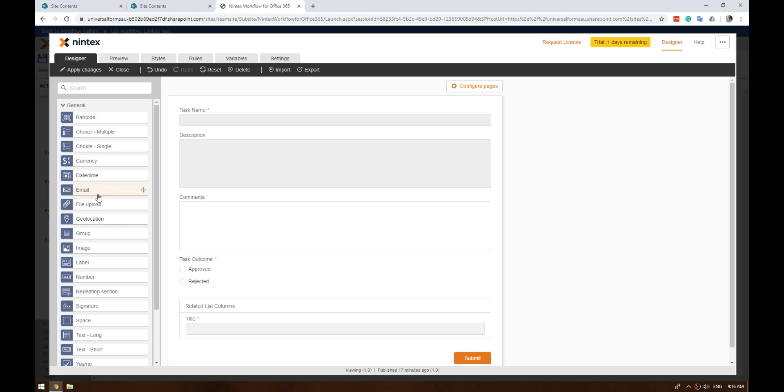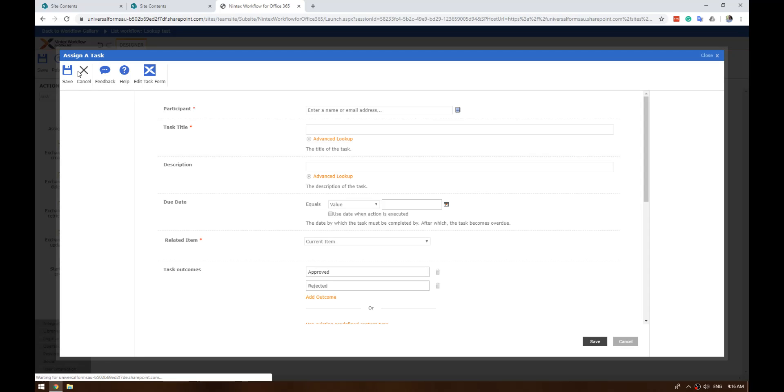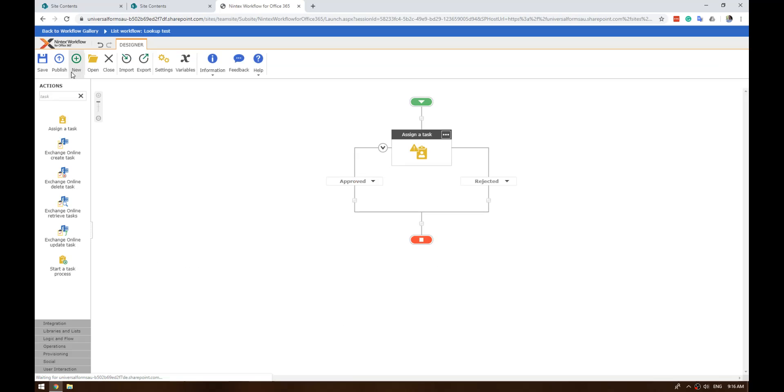Everything else is still here, all the same controls. Once you've built your task form, press apply, press save, close and publish, and away you go. Hope that's helpful. Let me know in the comments. Cheers.